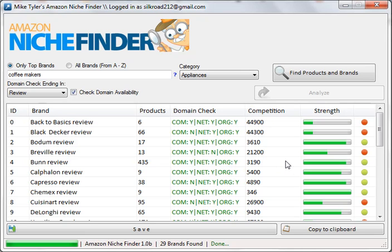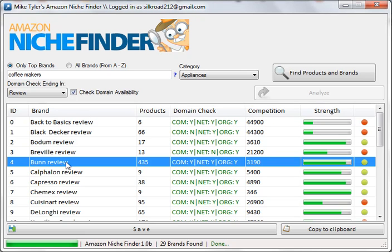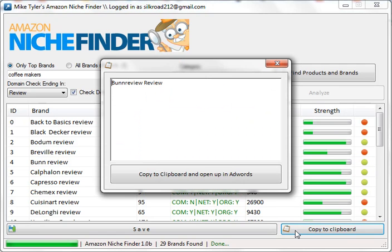Another convenient feature of the software is you can choose which keyword you're interested in, copy it to a clipboard, and click here to open it up in AdWords — so you can see exactly how many searches it gets a month.